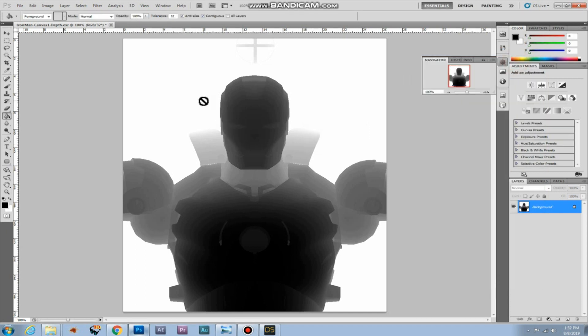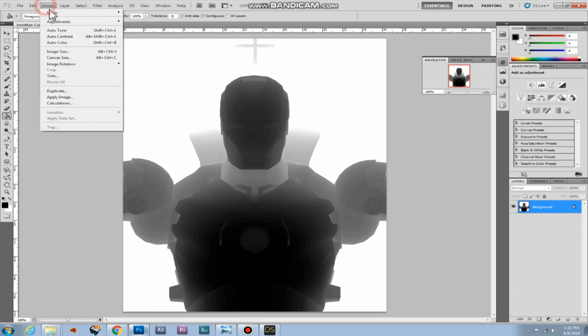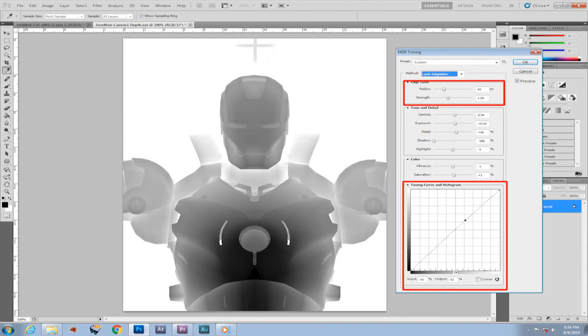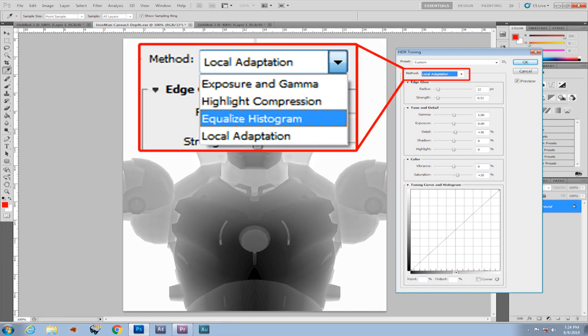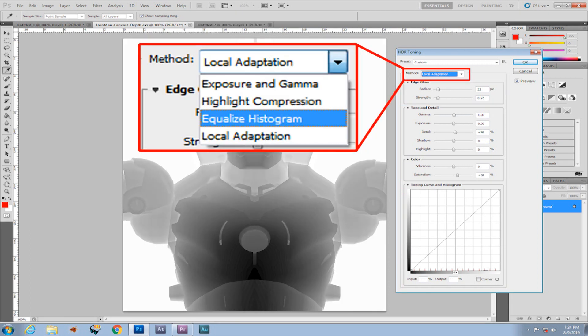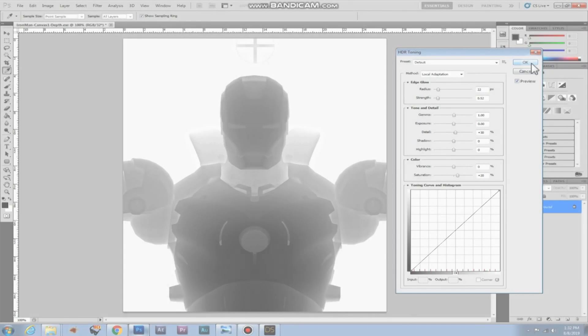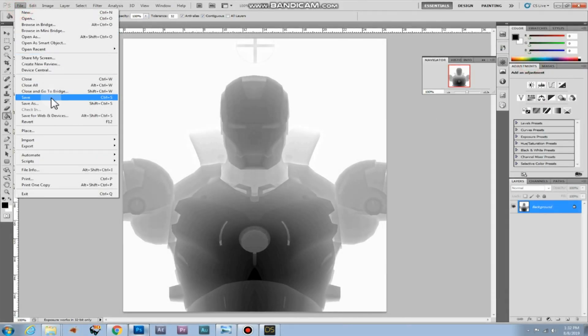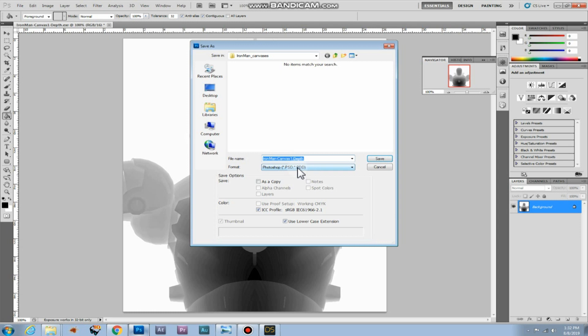Now we have this. We have to change the mode of the image. We have to set it to 16 bits channel. If you are dissatisfied with the result you can change these settings to your liking, or you can revert the method to equalize histogram. And now we can save it as a JPEG file.